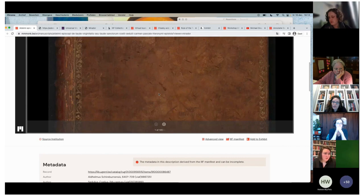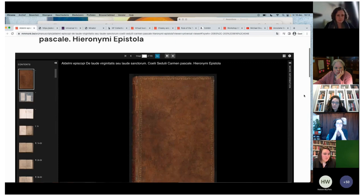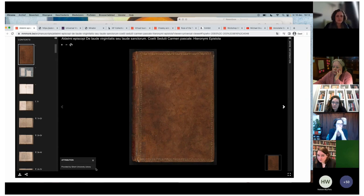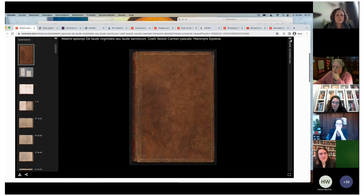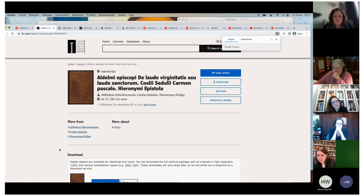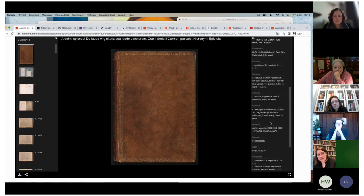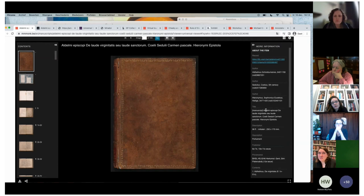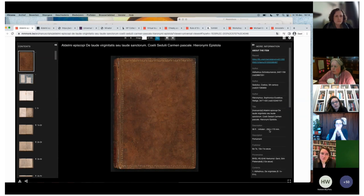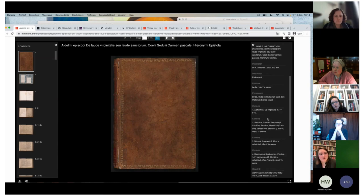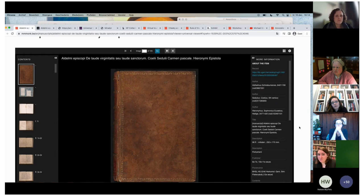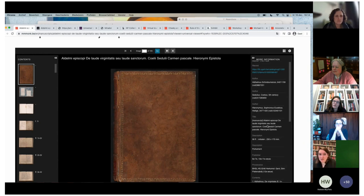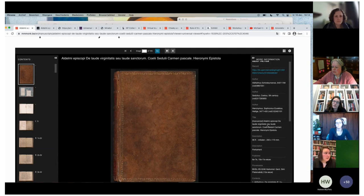So we have our manuscript here in Universal Viewer. We have the attribution — you can see where the manuscript is located, the providing institution. You have the metadata linked to the record, so you can get back to the library catalog. It also depends on the institution what metadata is provided. For images there's a standard, but for metadata there's not really a standard in IIIF. At Bruges, we choose to include a lot of metadata in the manifest. Ghent has a bit less, and the Vatican Library includes very little metadata in their IIIF manifest.